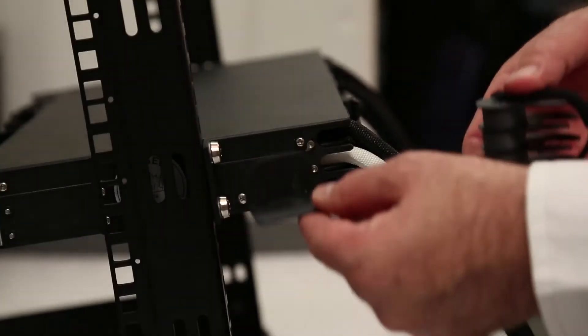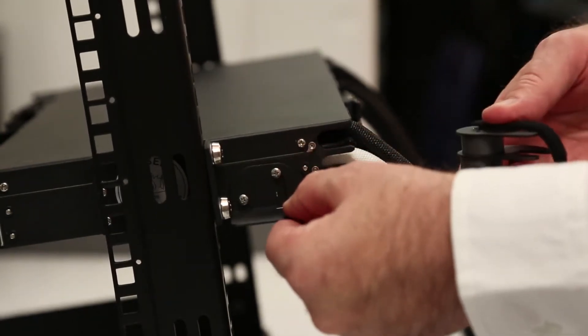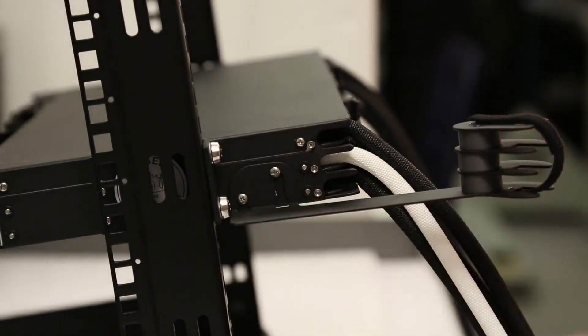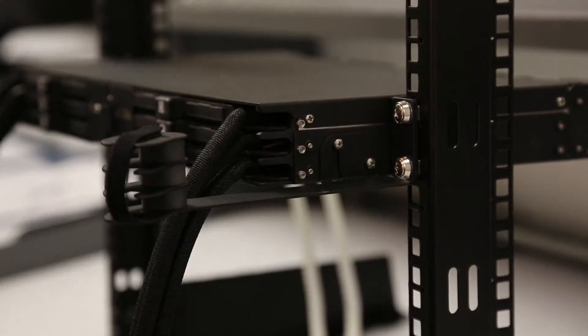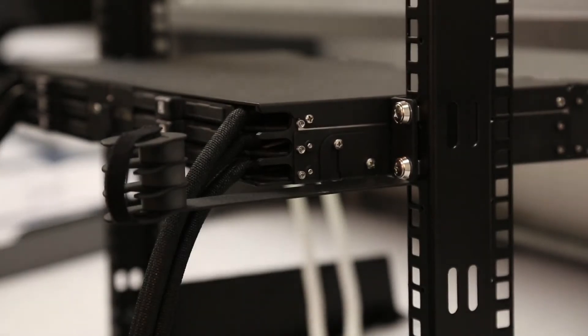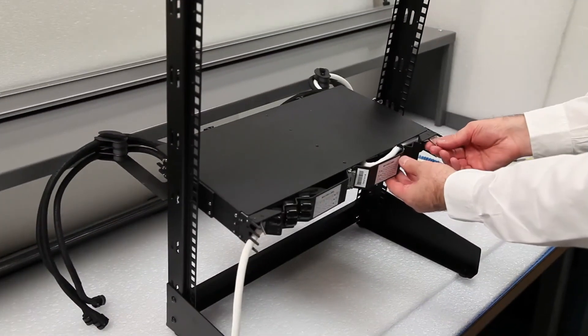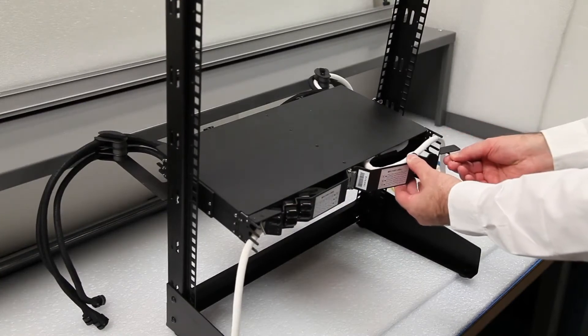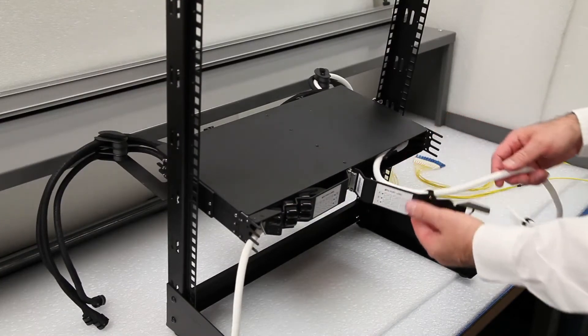Mount the slack storage hanger arm on both sides of the front of the chassis. Move to the rear of the frame to install the required trunk cables. When installing LC or SC trunk cables, open the rear door of the chassis.